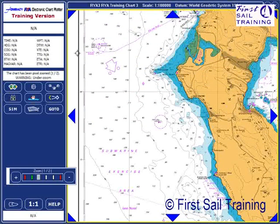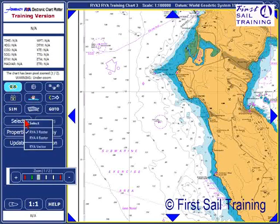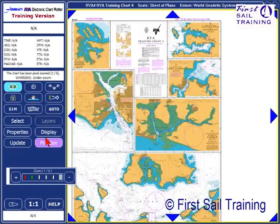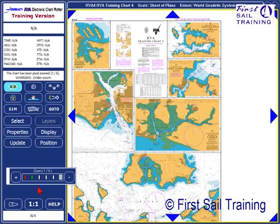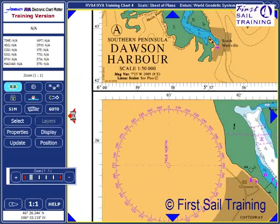Changing charts is very easy. There's a chart button in the control panel. Clicking it brings up a submenu where we have a choice of the charts that are available. Choosing RYE chart 4, we'll just bring that up and we can zoom in and move around as before.